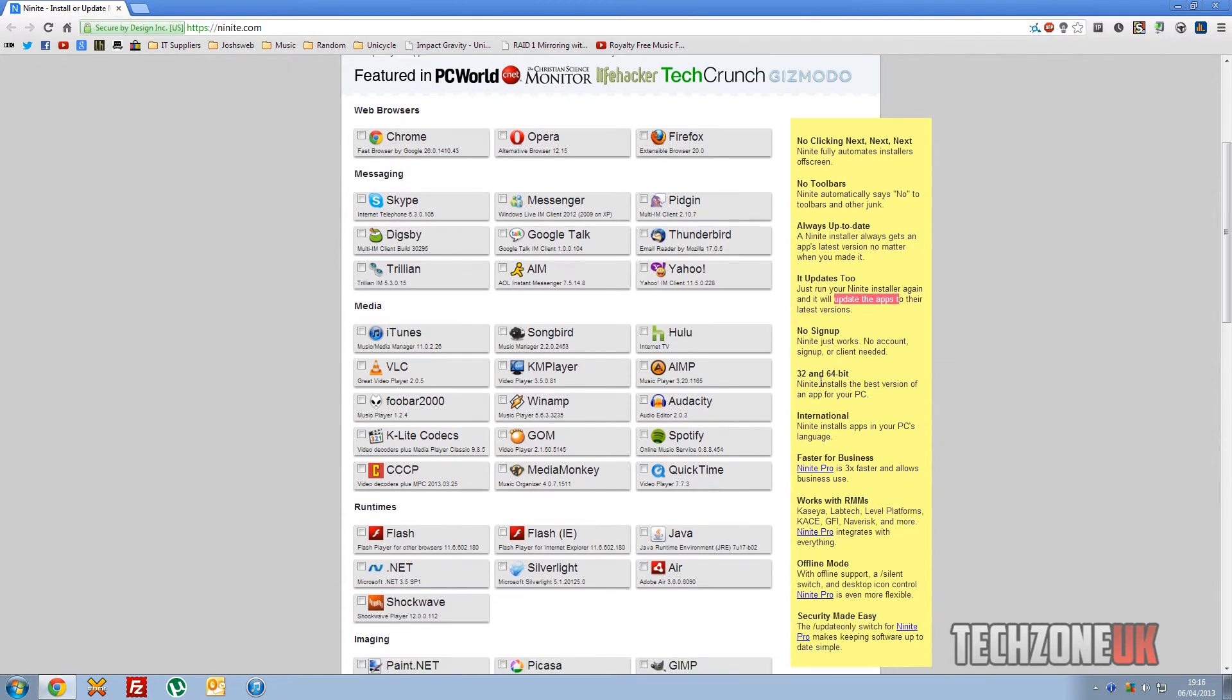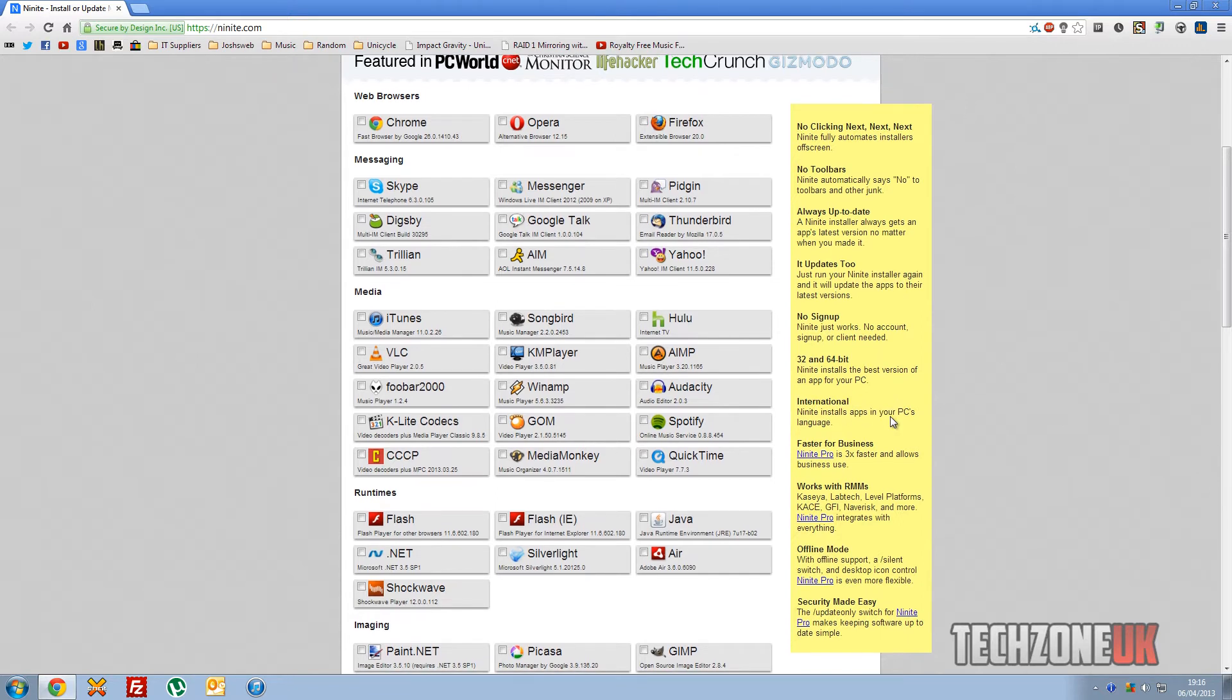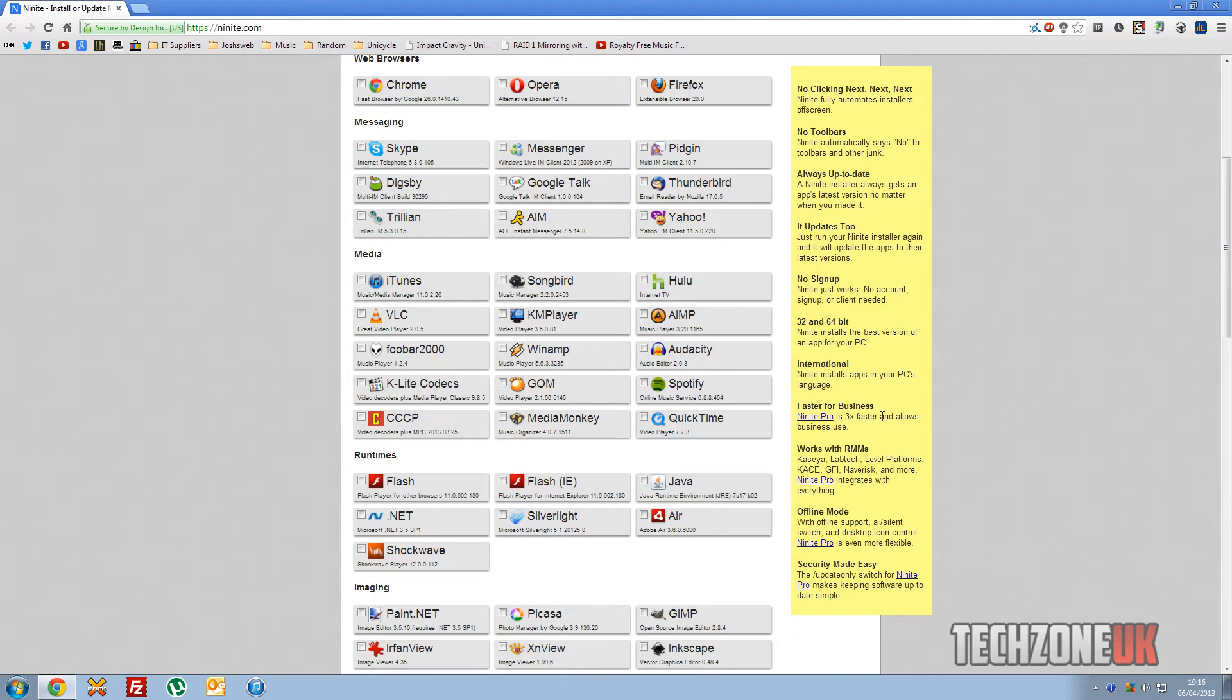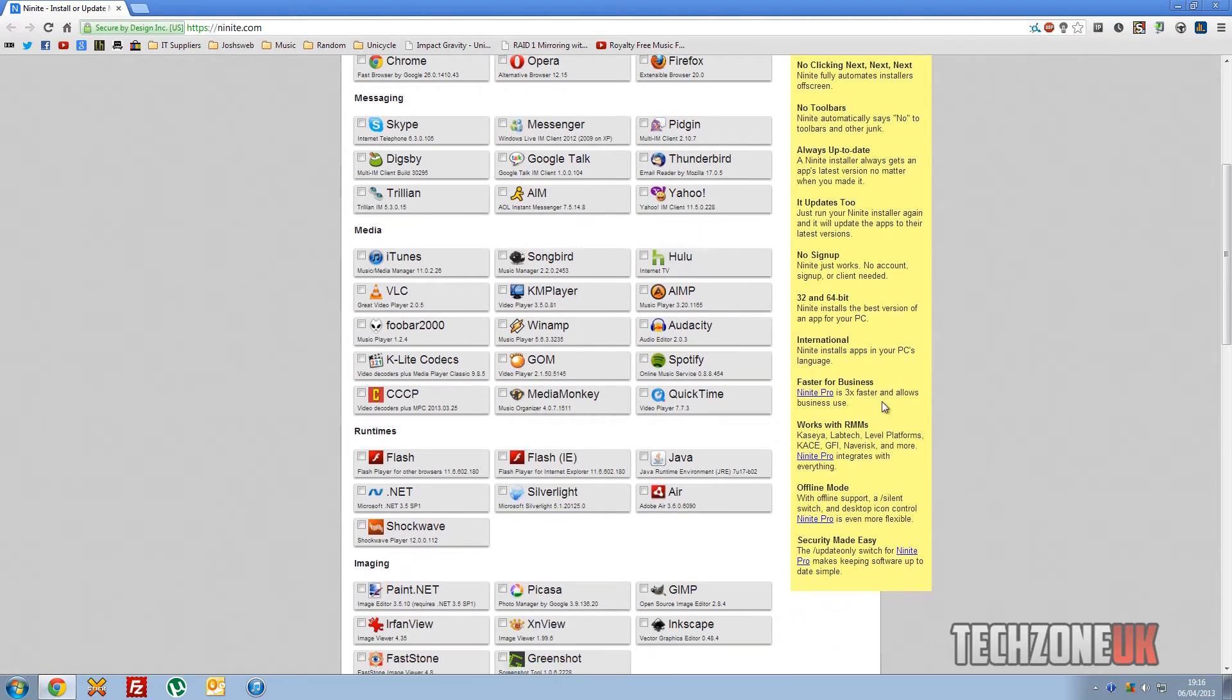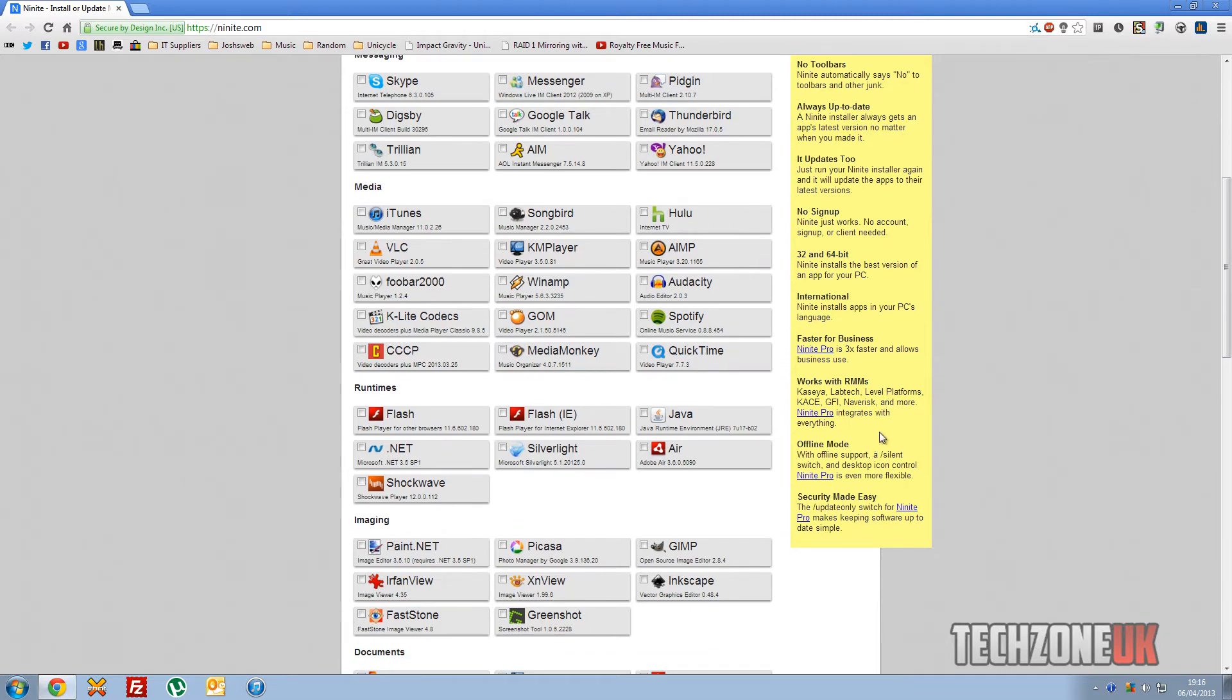No sign-up, 32-bit and 64-bit operating systems, Ninite works, apps in your PC's language, faster for businesses, RMMs (I don't know what they are), and has the offline mode as well. So let's take a look at actually how it works.